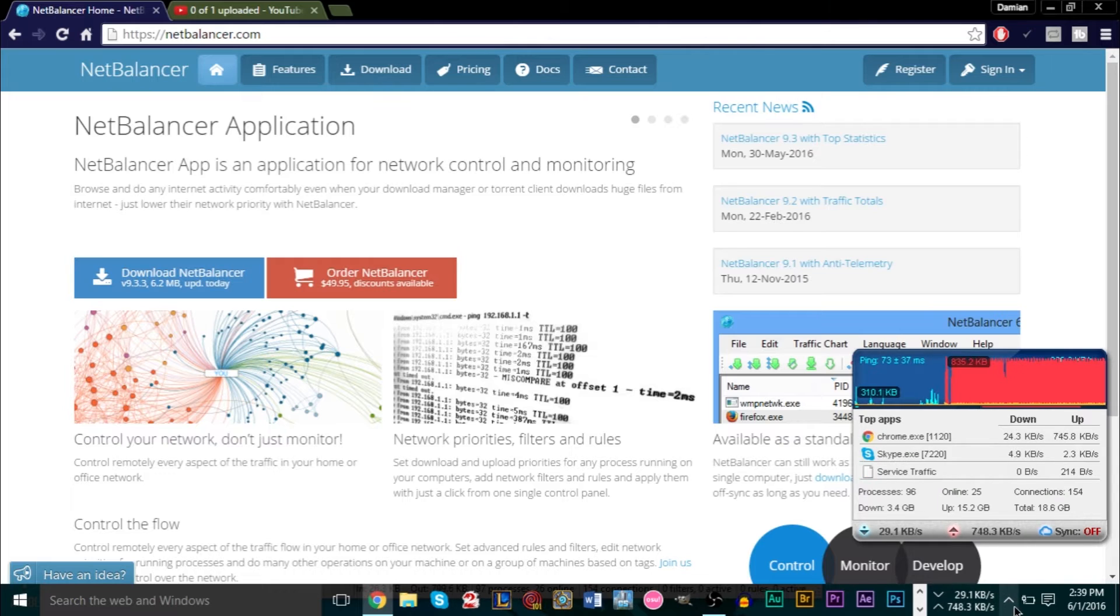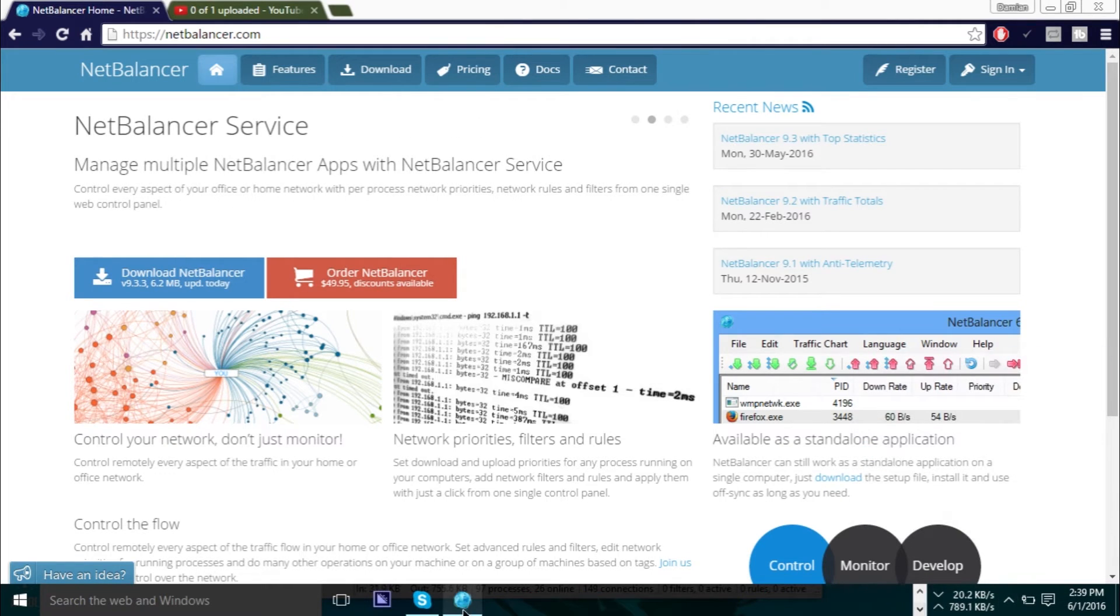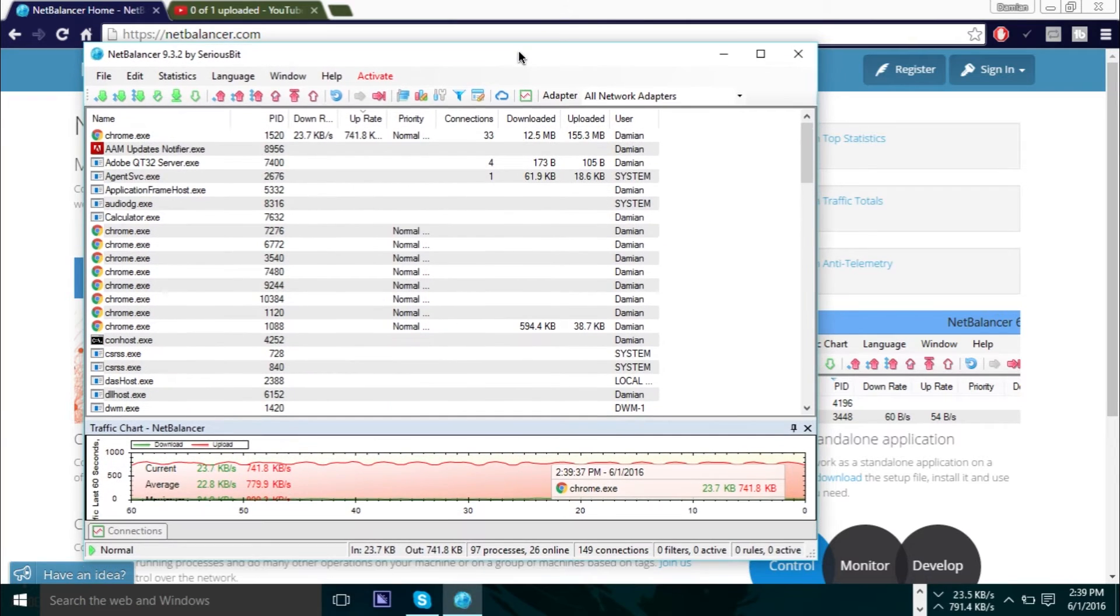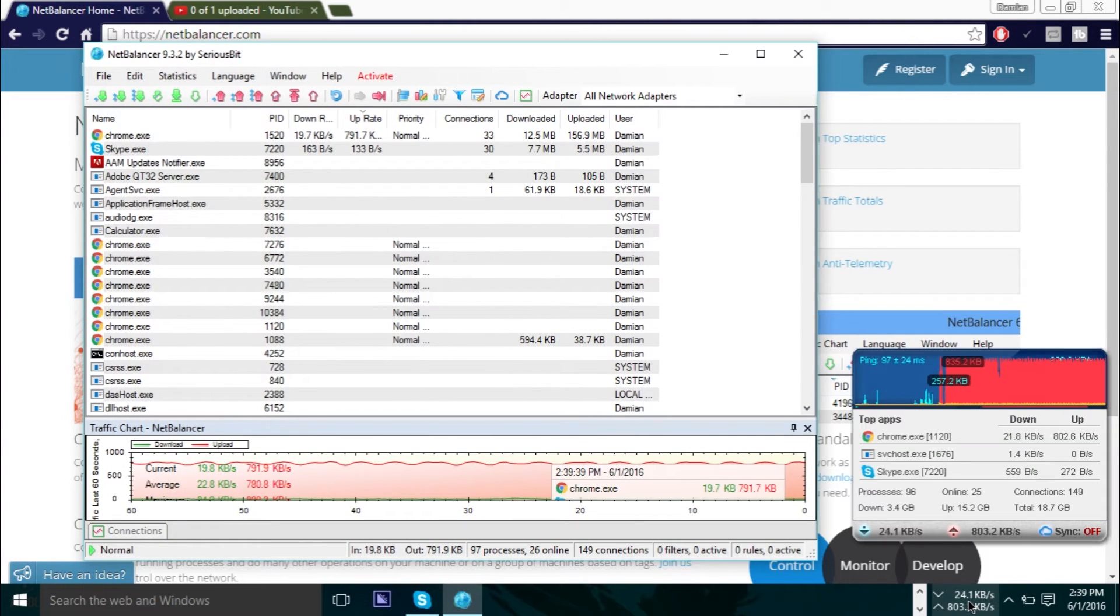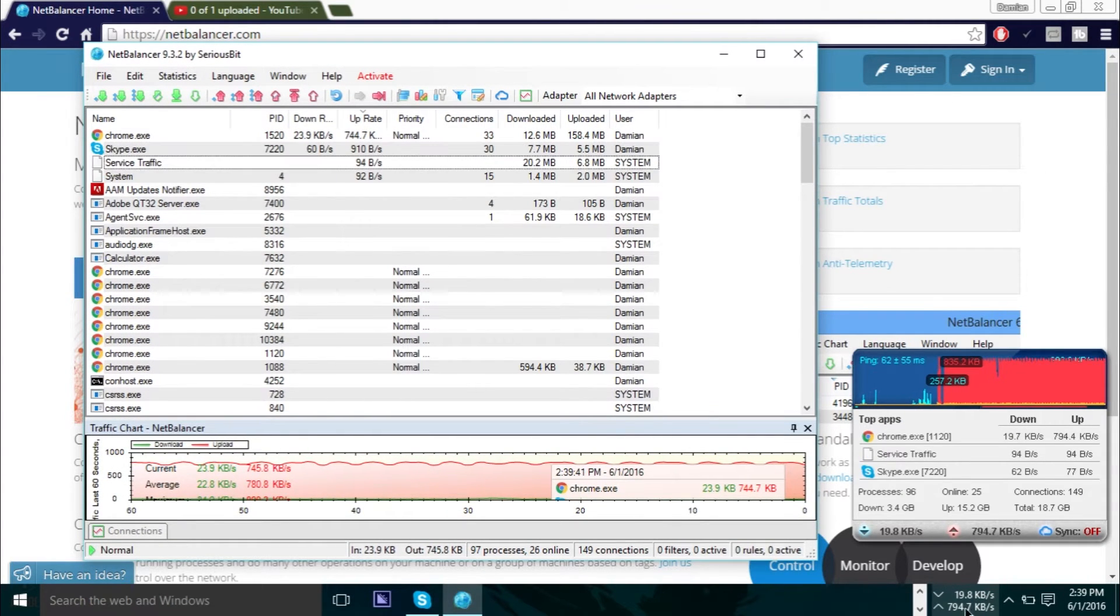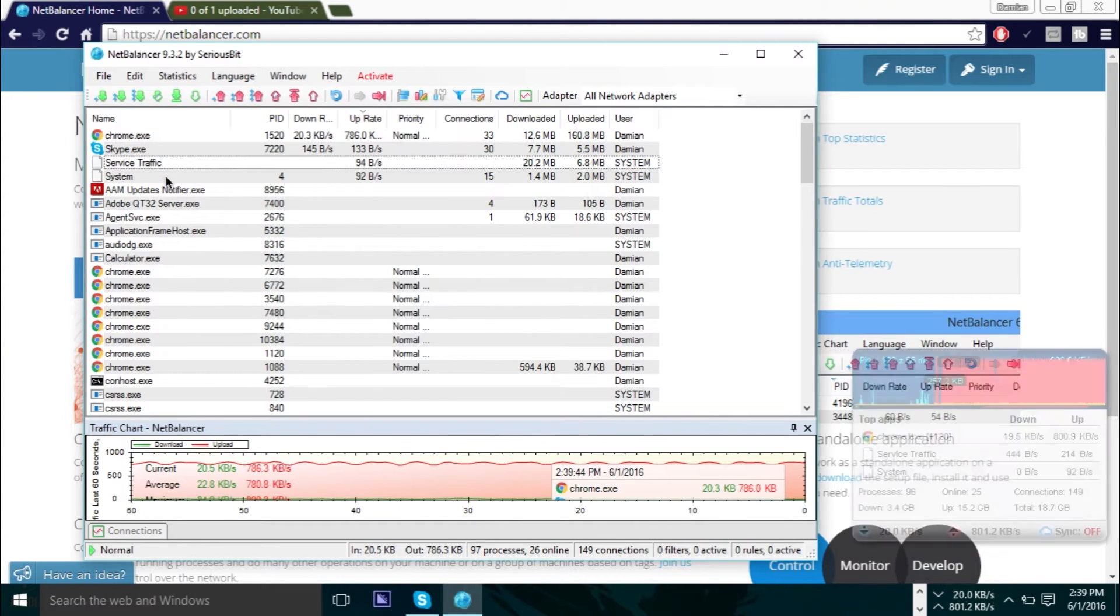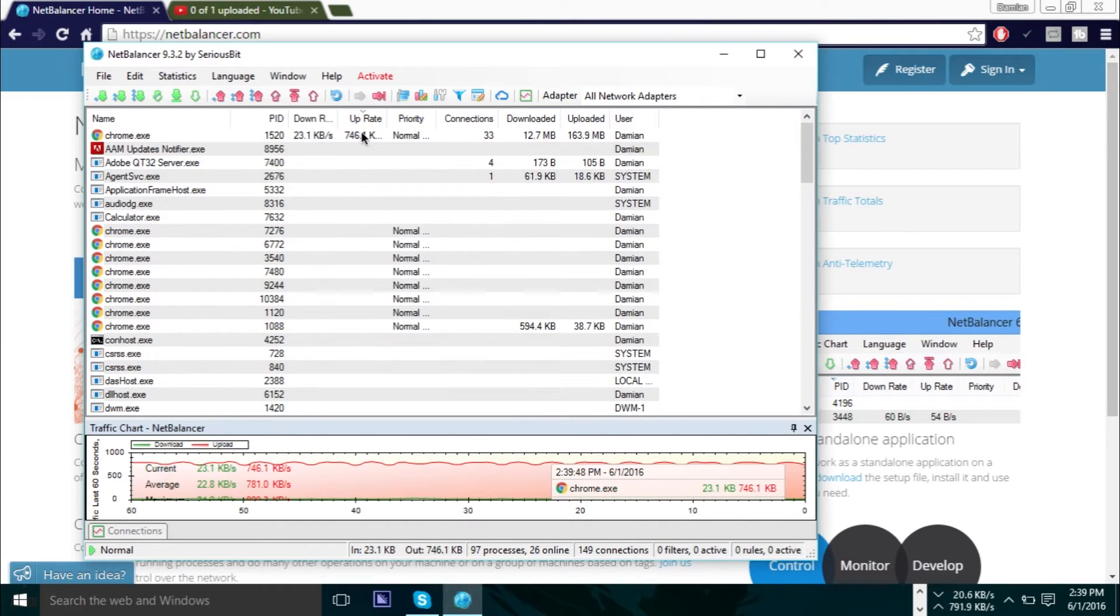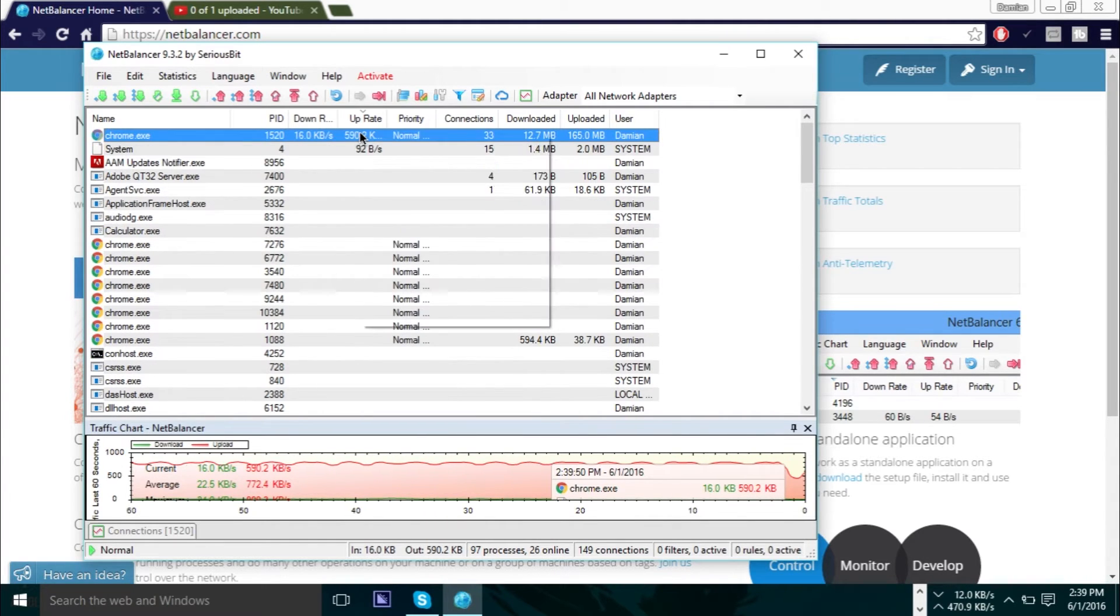Once you've downloaded it and installed it, the process is fairly easy. You'll basically get the window open which looks like this. Automatically you'll also get at the bottom of your taskbar, which is very useful right here, it tells you how much you're uploading and how much you're downloading.